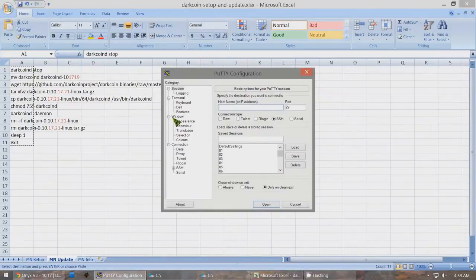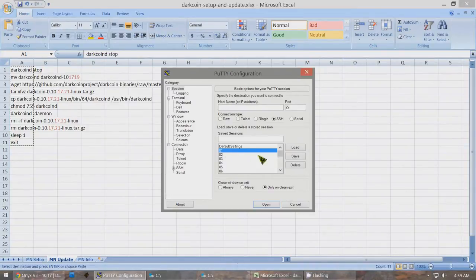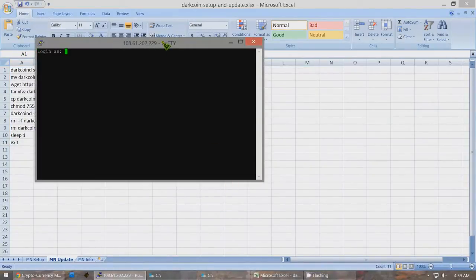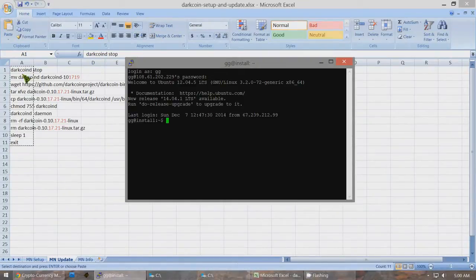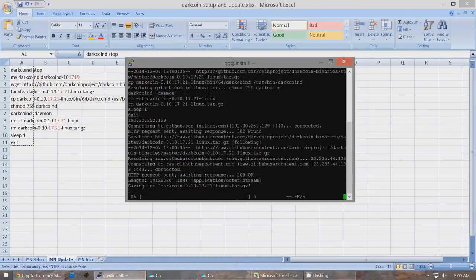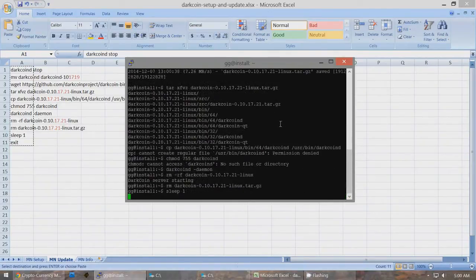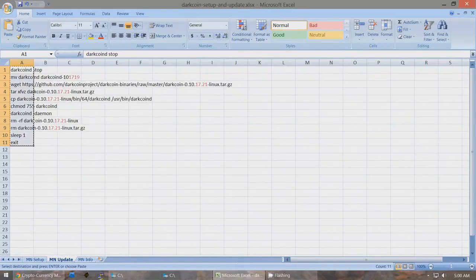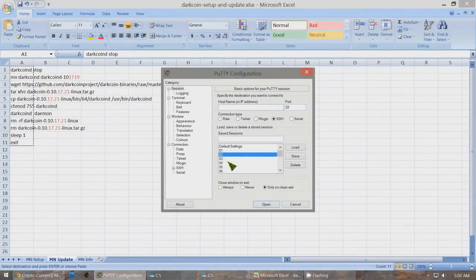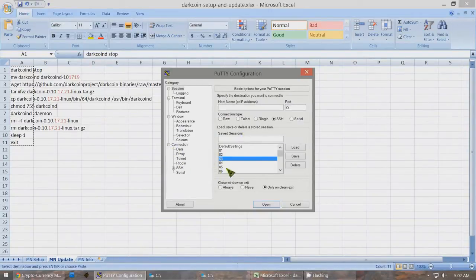If you don't have PuTTY, it's in that zip file I've given you a link to. If you have your Masternodes saved as sessions, go one by one through the Masternodes and open them up, or just type in the IP address and port and click Open. Type in your login and password. Then, since this is already copied in Excel, all you have to do is right-click to paste all of that and just watch what it does — it updates the Masternode and closes itself. This is still copied, so you can go back into PuTTY and open up the next Masternode, repeating the same thing each time. That's the simple way to quickly update all of your Masternodes.